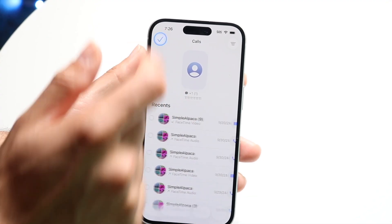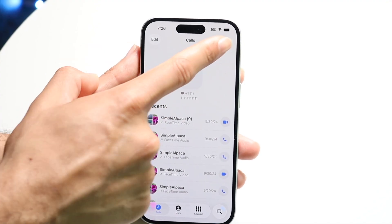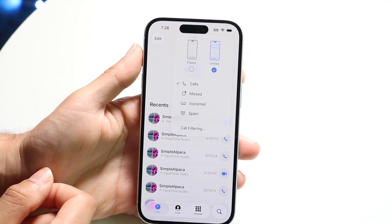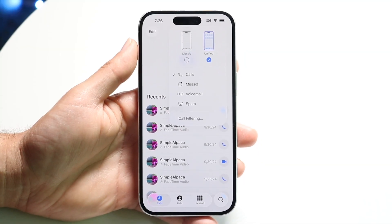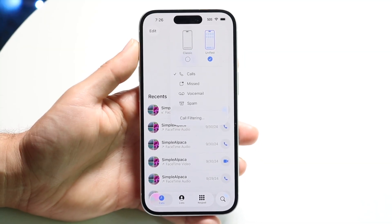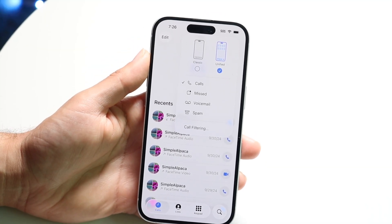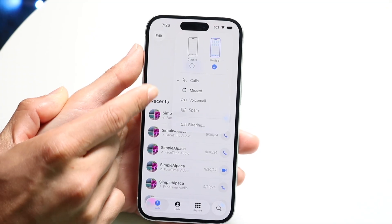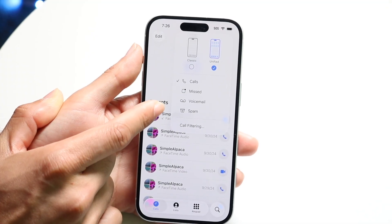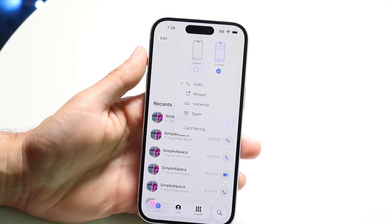In the top left corner there is a filter icon. I can tap right here and automatically filter out the calls — going from all calls, to missed, to voicemail, to spam. I can filter out all of them.